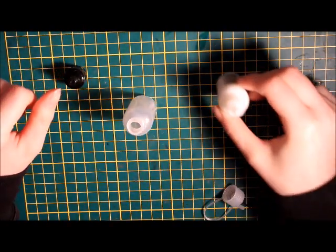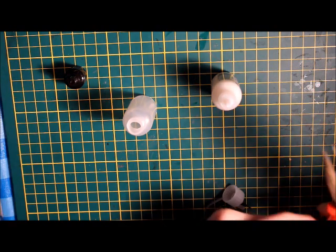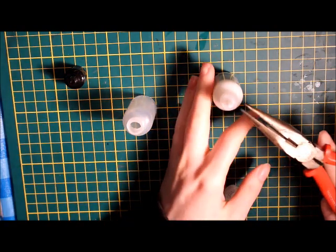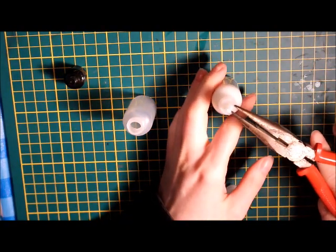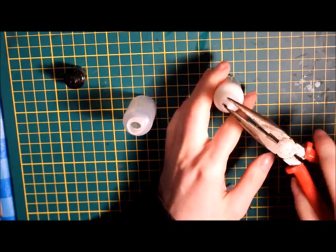Once the lid is off the Ranger Multi Media Matte, you are going to grab some pliers to pull off the nozzle.